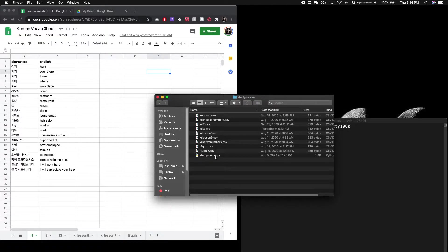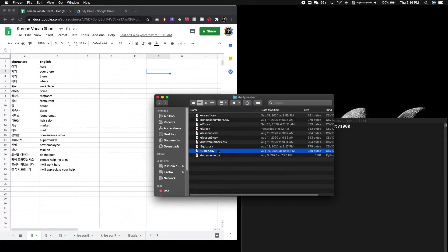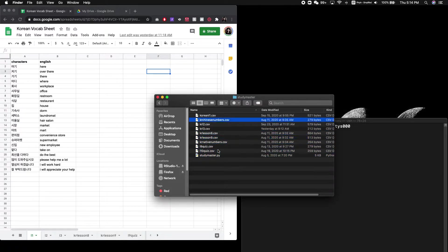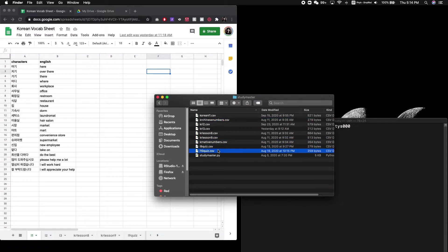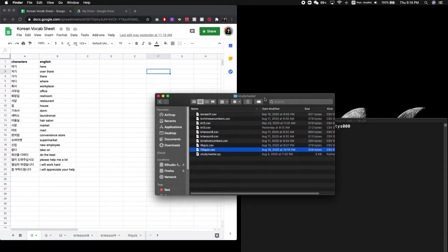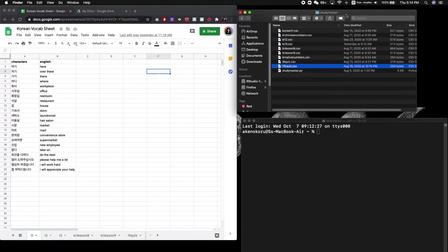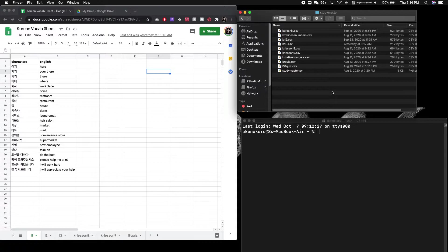So you can see here, I have the StudyMaster Python code, as well as CSV files for all the vocabulary that I want to study. So once you've put that in a single folder, then you'll be ready to use the code.